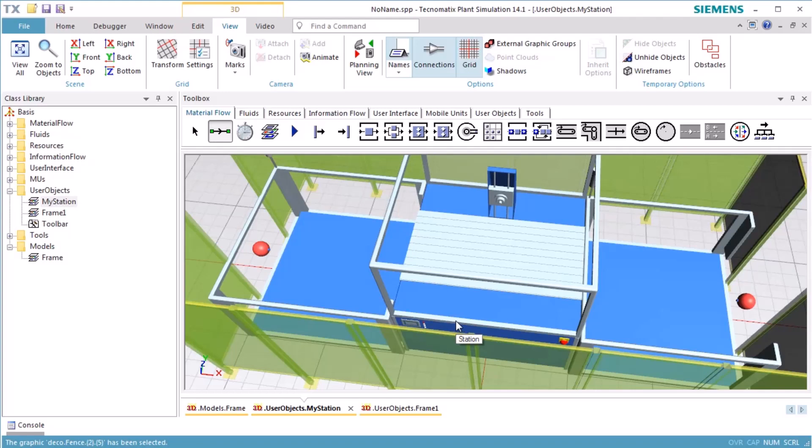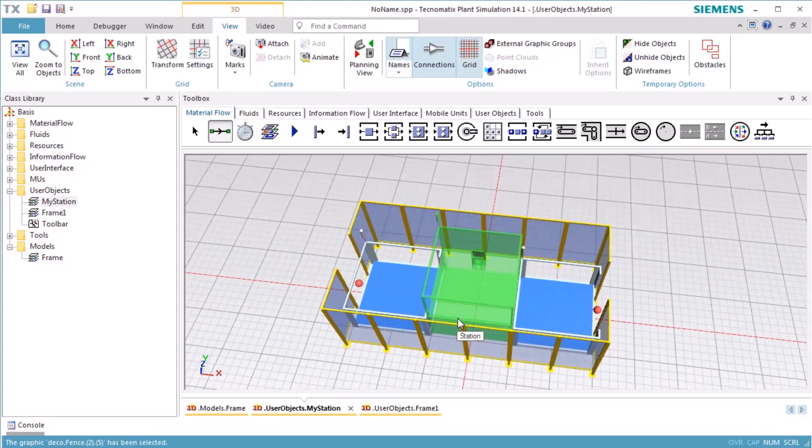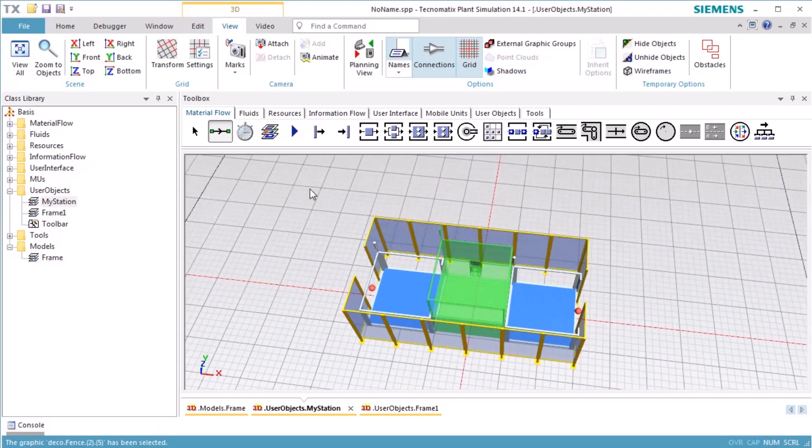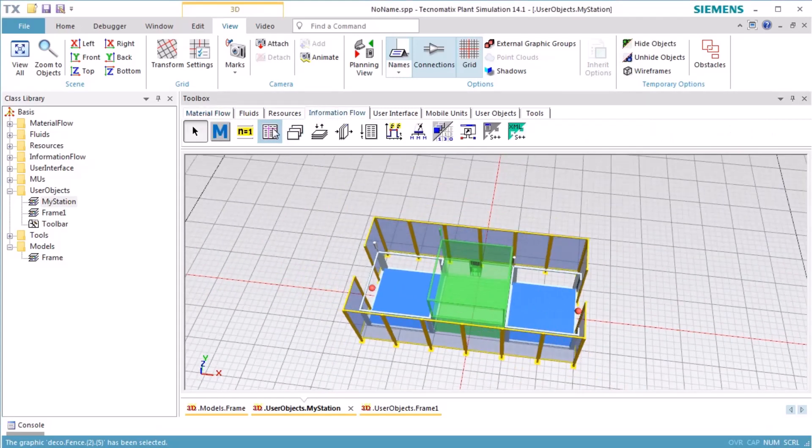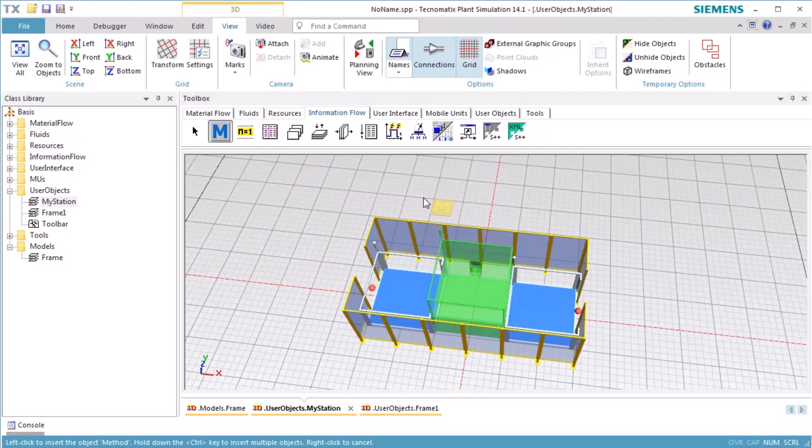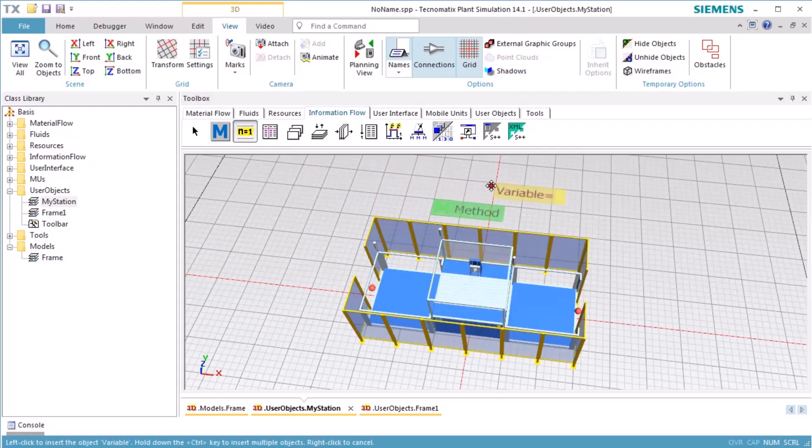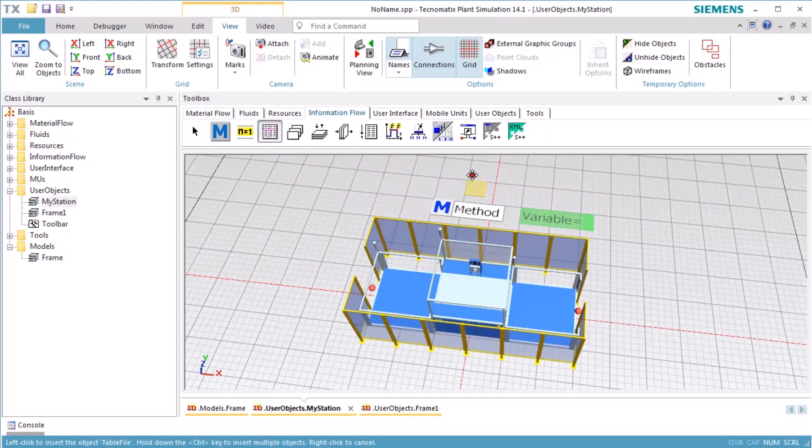Let's assume we also need additional objects in our station, for example, methods, tables, and variables. So we add a method object, a variable object, and a table object.